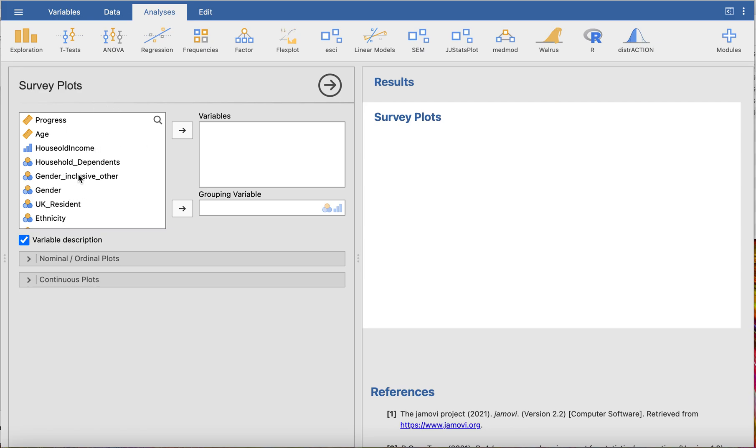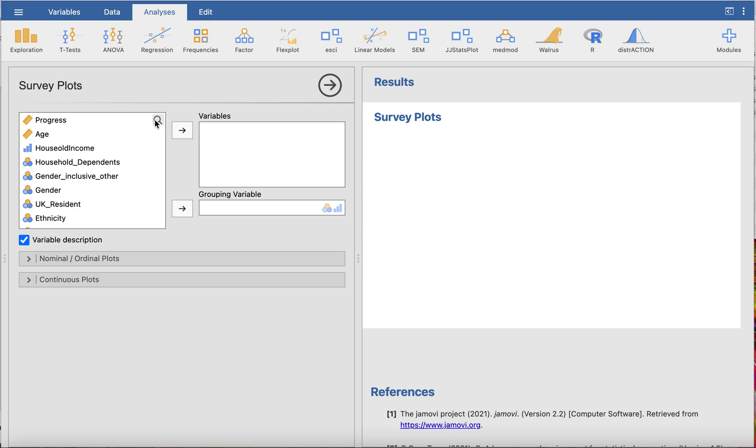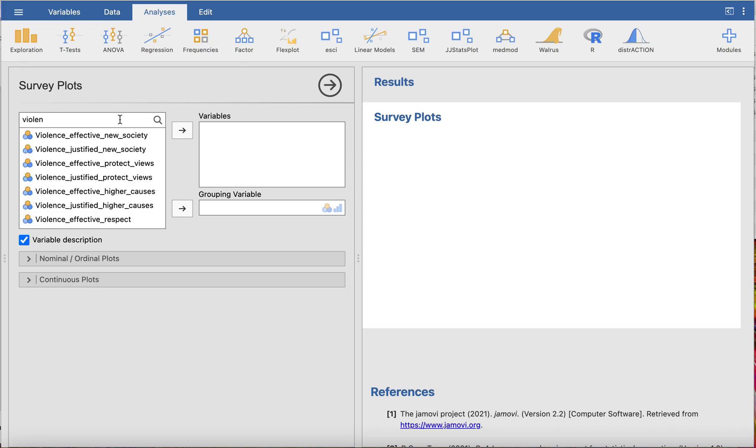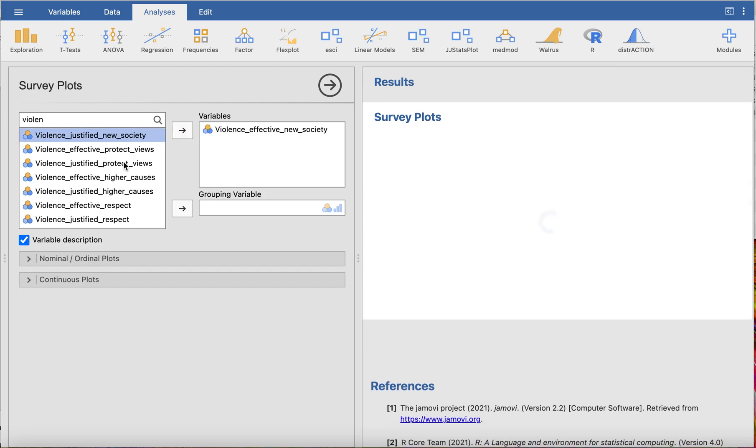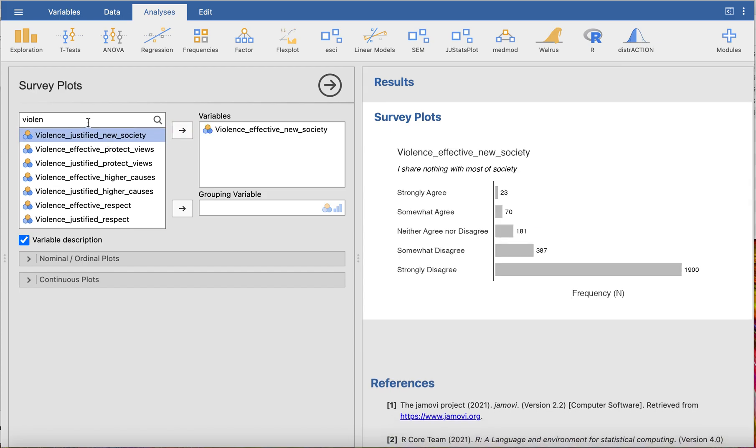Now, survey plot allows you to do nominal and ordinal plots as well as continuous plots. First, we're going to do a nominal bar plot. We're going to pick the variable violence is effective in society and break it down by gender.